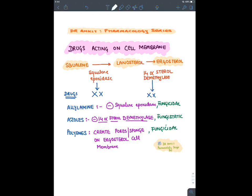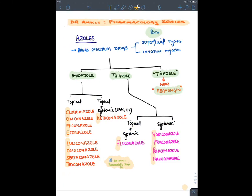Imidazoles can be topical or systemic; ketoconazole is the only imidazole given both topically and systemically. Among triazoles, fluconazole is the only one given topically, while all others are systemic. The mnemonic for topical imidazoles is 'CUM LOST' and for systemic azoles 'VIPI'. Ketoconazole and fluconazole are both topical and systemic.